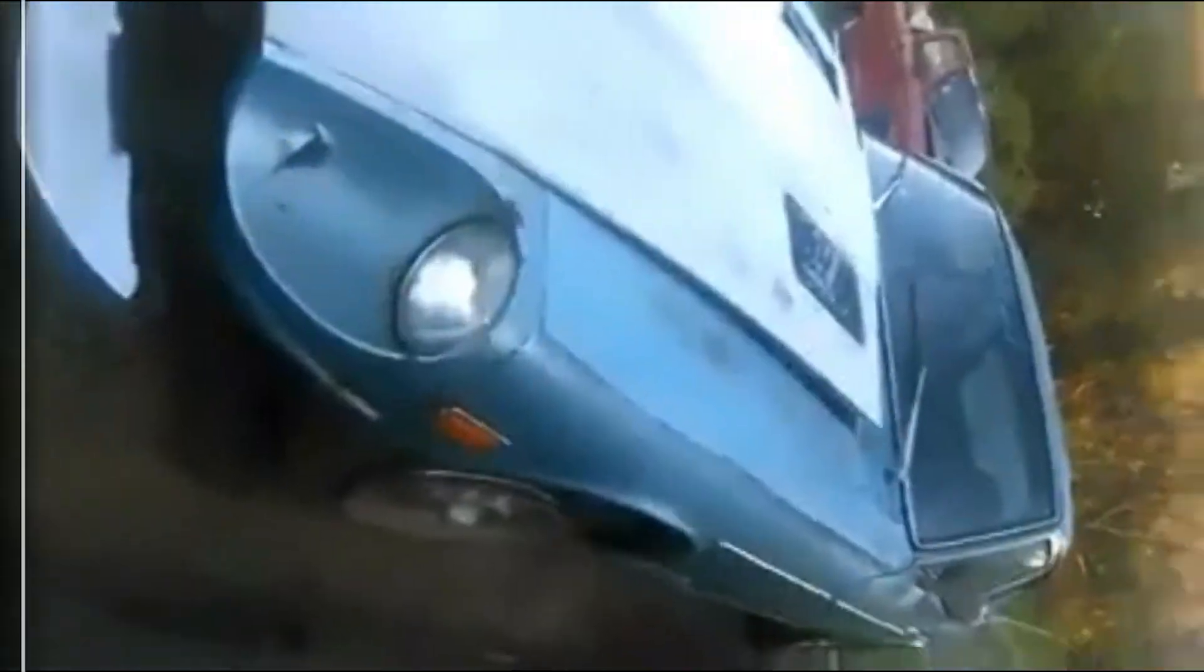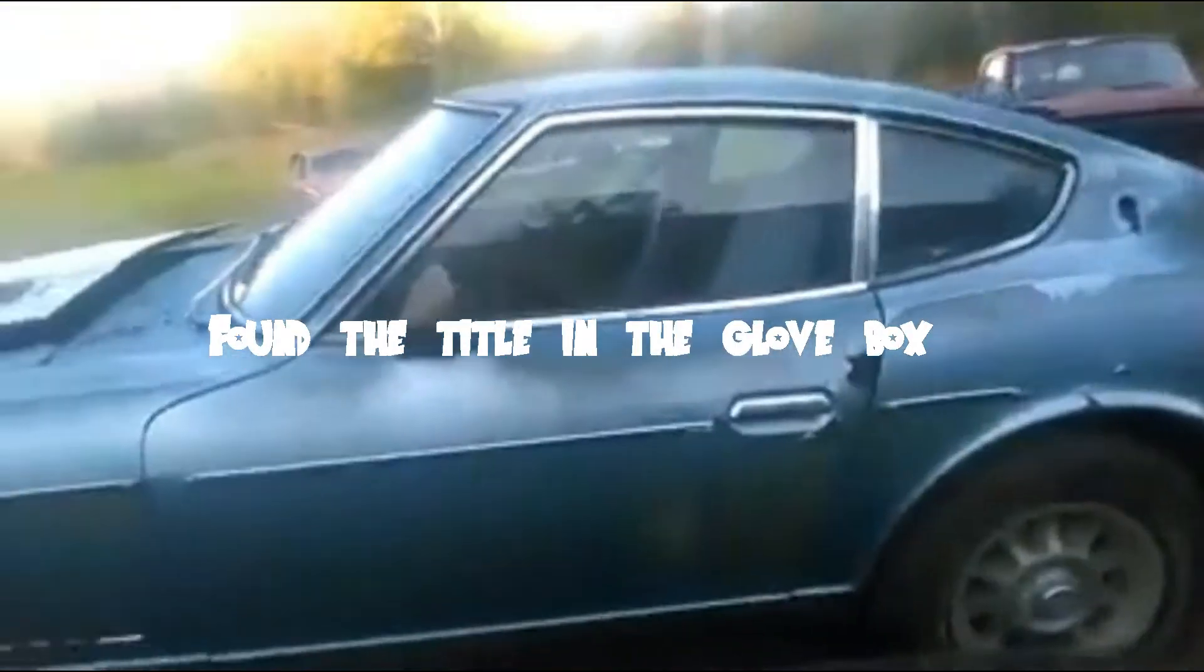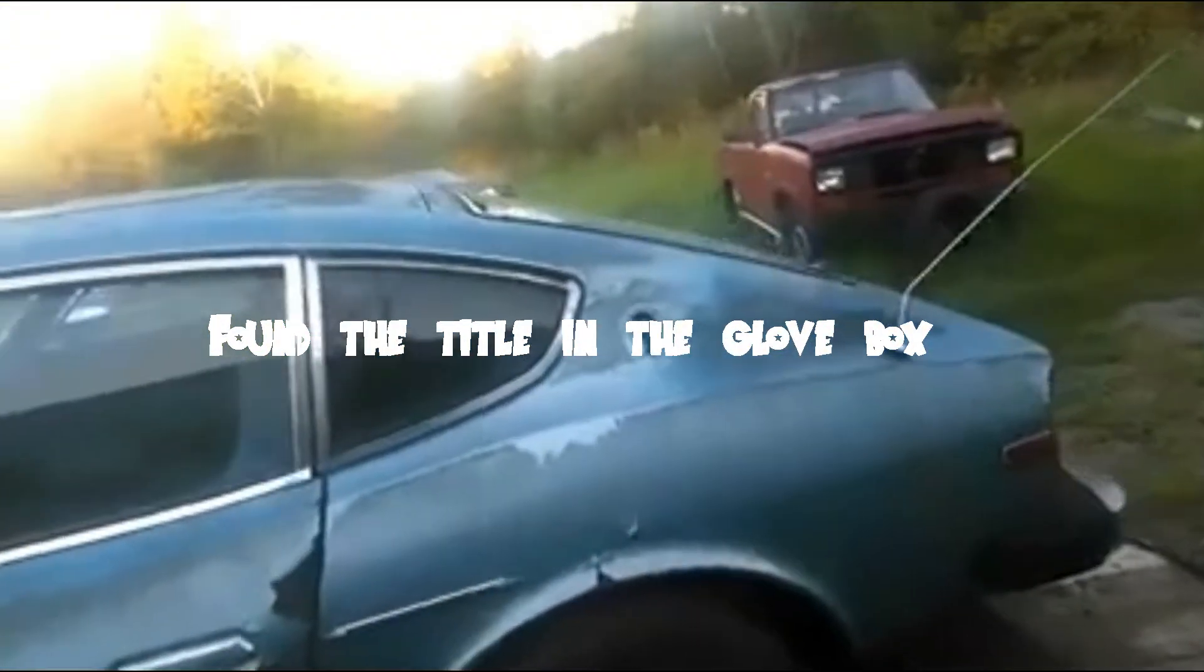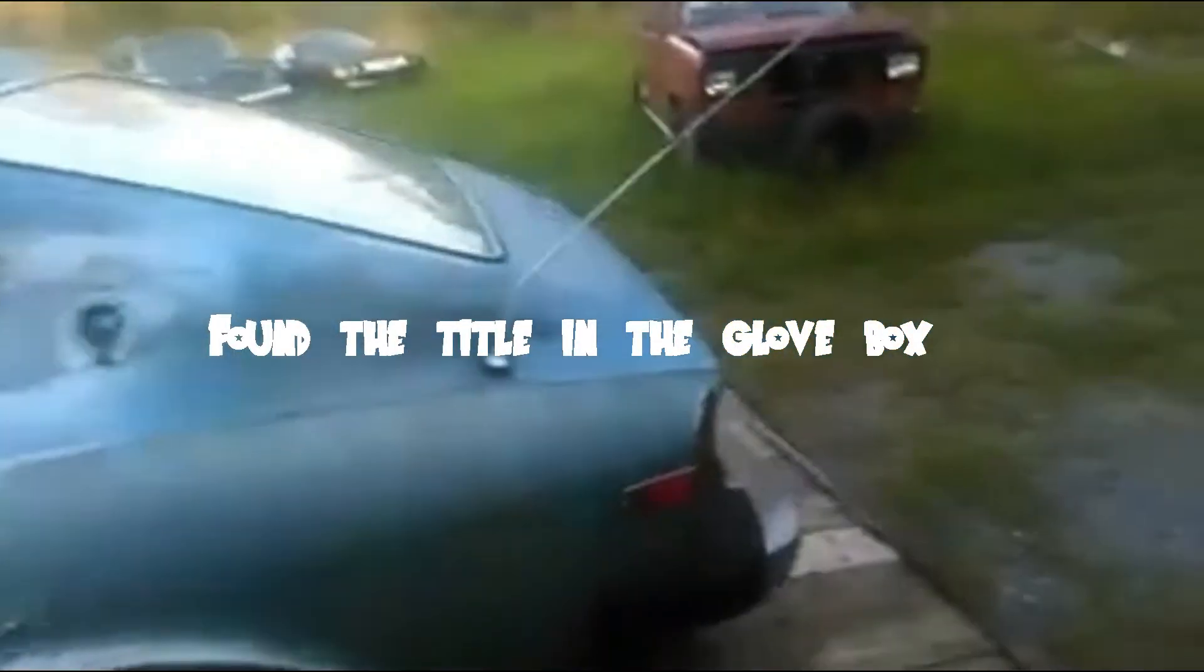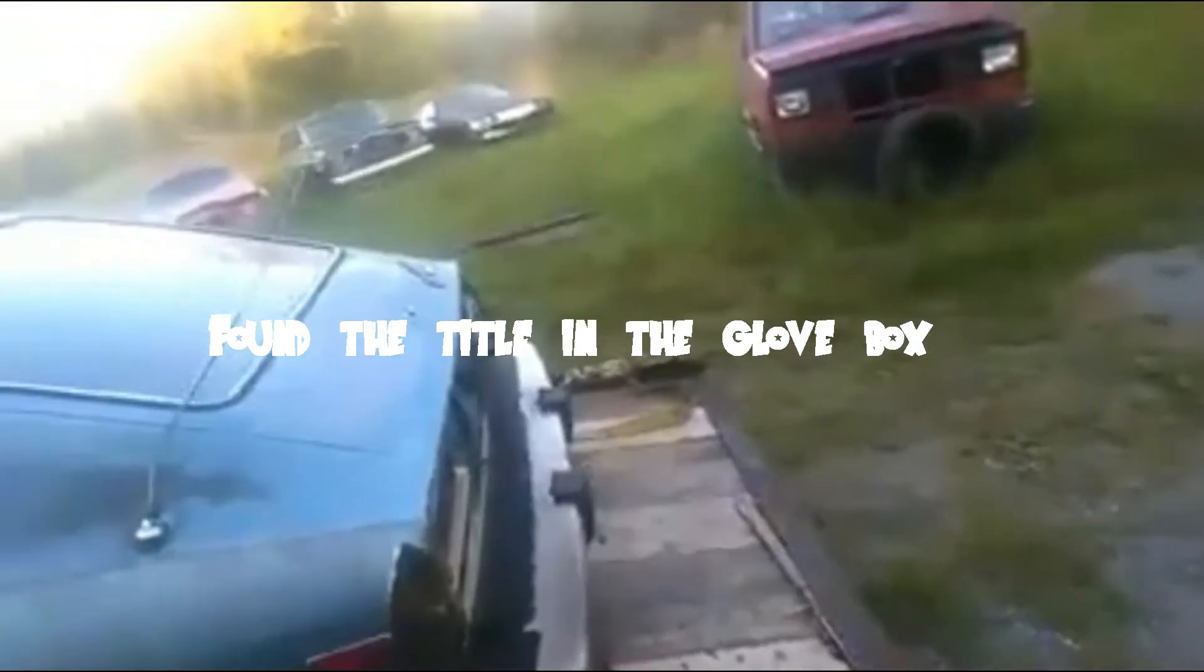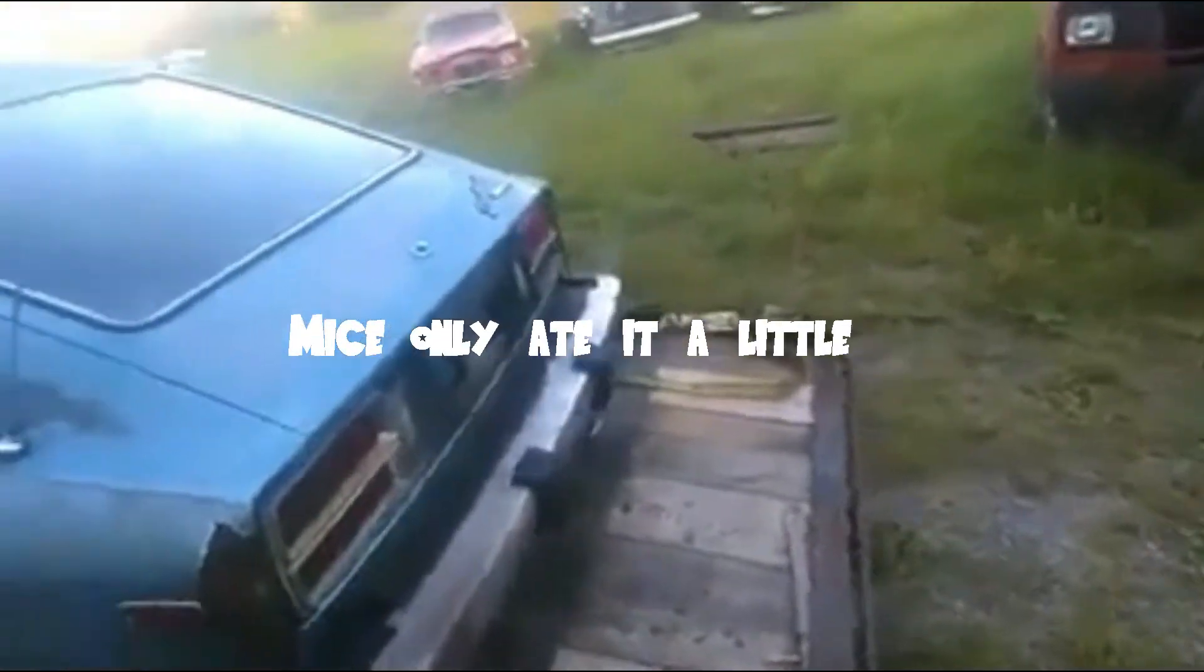All right, so here it is, my big old hunk of shit Datsun. My $450 Datsun with no title and it's kind of rough, but you don't really find a whole lot of these up on the east side of the country at least.